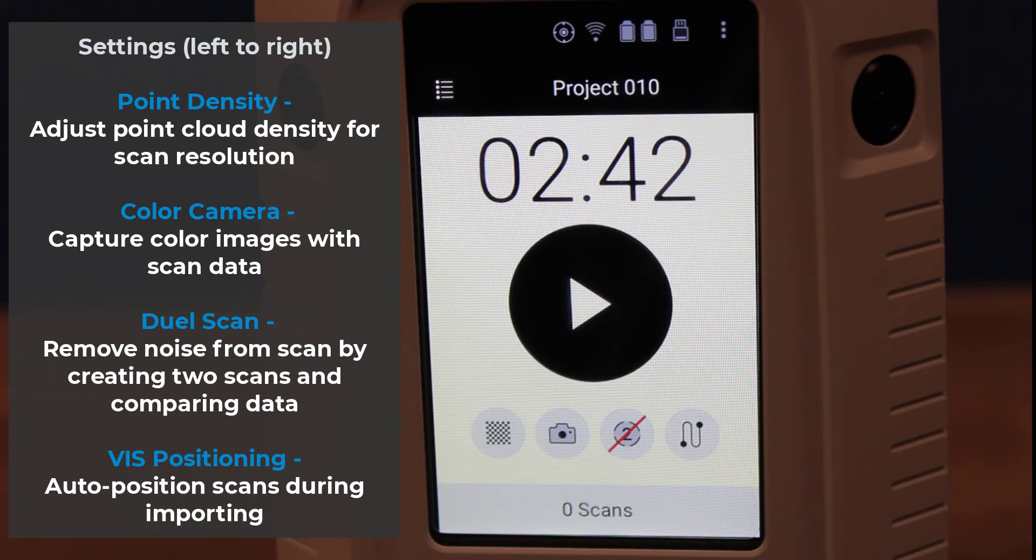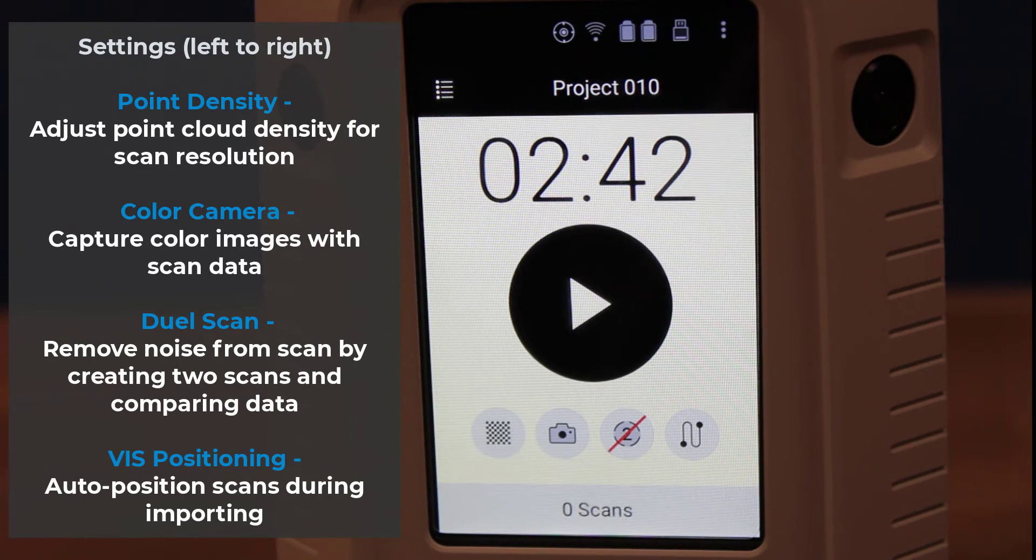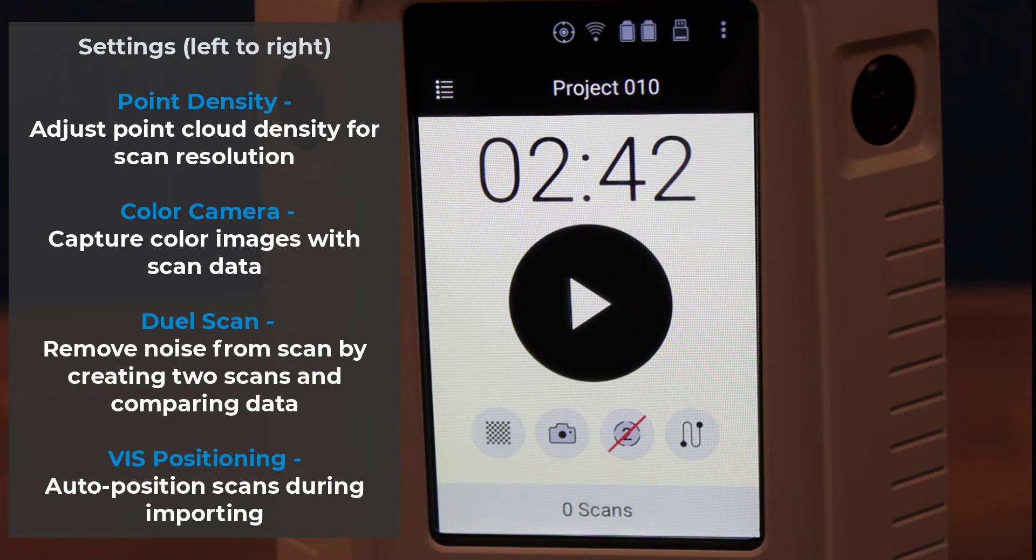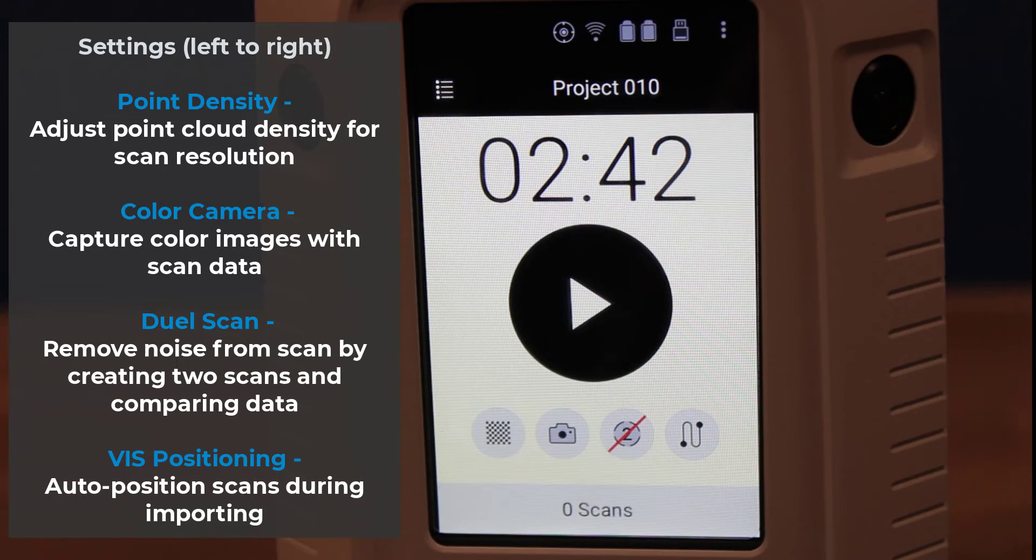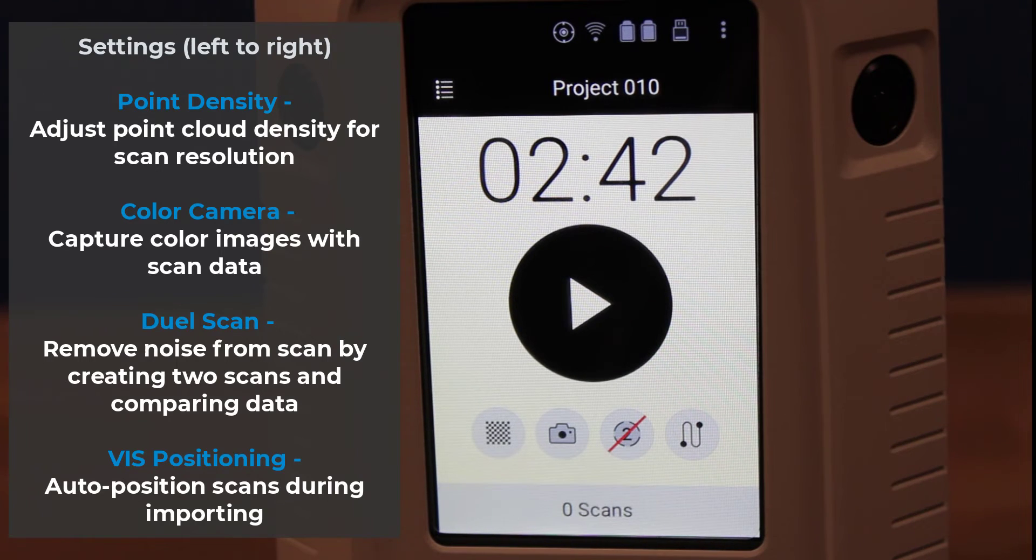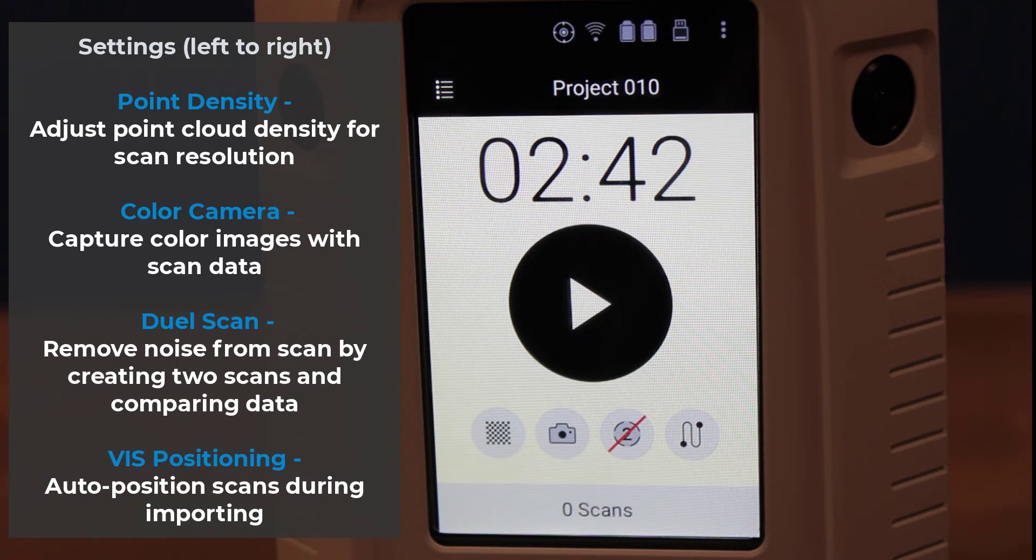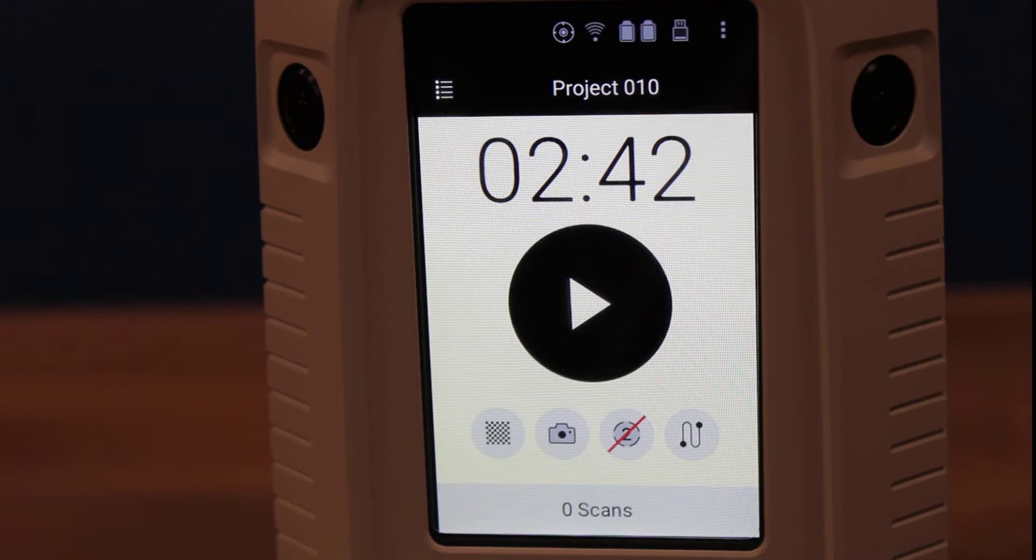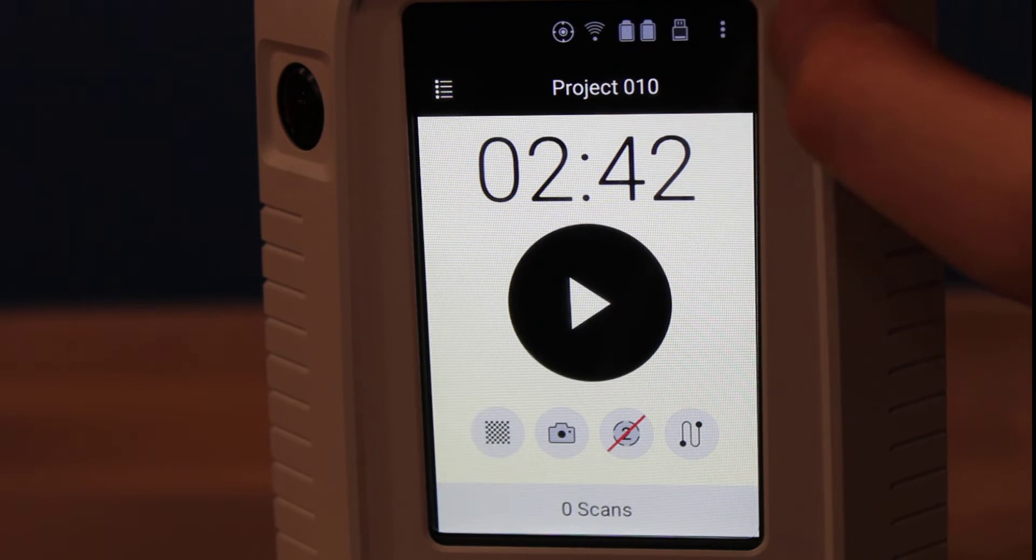Finally, there is a new VIS positioning, which will attempt to auto-align the scans together if the previous position is visible on the next scans. I highly recommend keeping this setting enabled as it will help with the alignment process inside of Artex Studio.